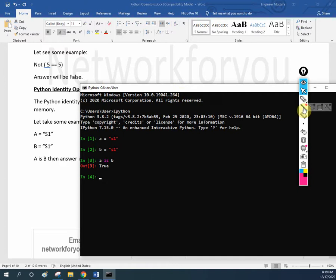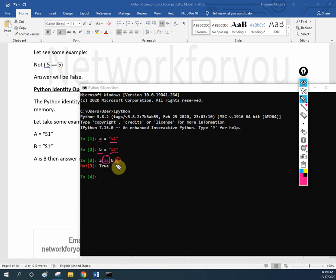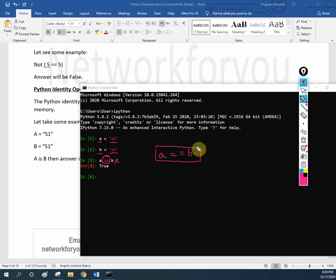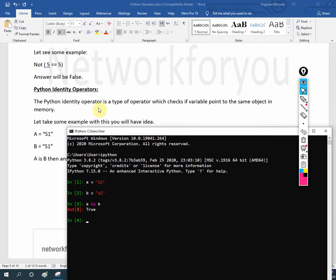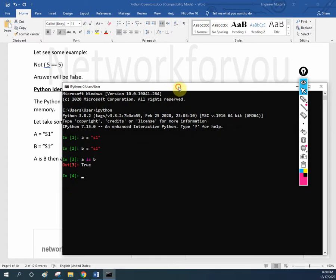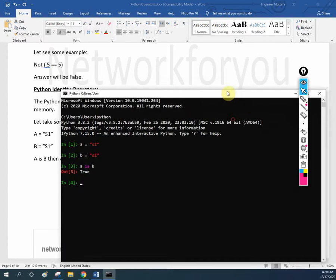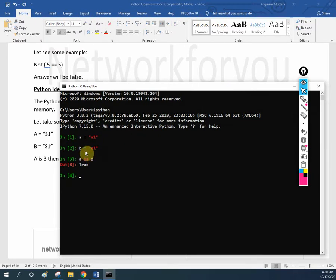By seeing this example, maybe you are thinking I am comparing — a value is equal to s1, b value is also s1, and when I write 'is' between two variables they compare and give the answer as true. Not like this. They are not comparing the variable. If you want to compare the variable, we write a double equals b — with that command we compare two variables. But here I am writing a is b. Here I am not checking whether the variables are equal; I am checking the memory.